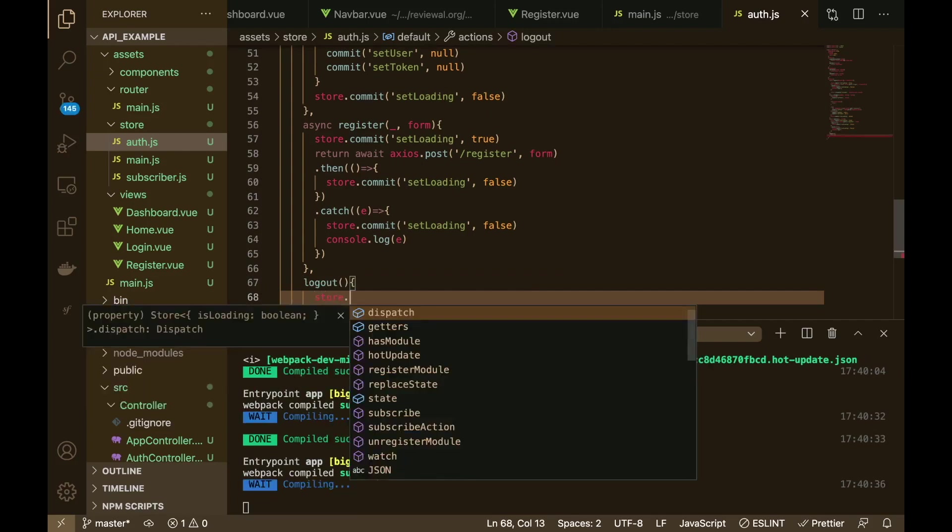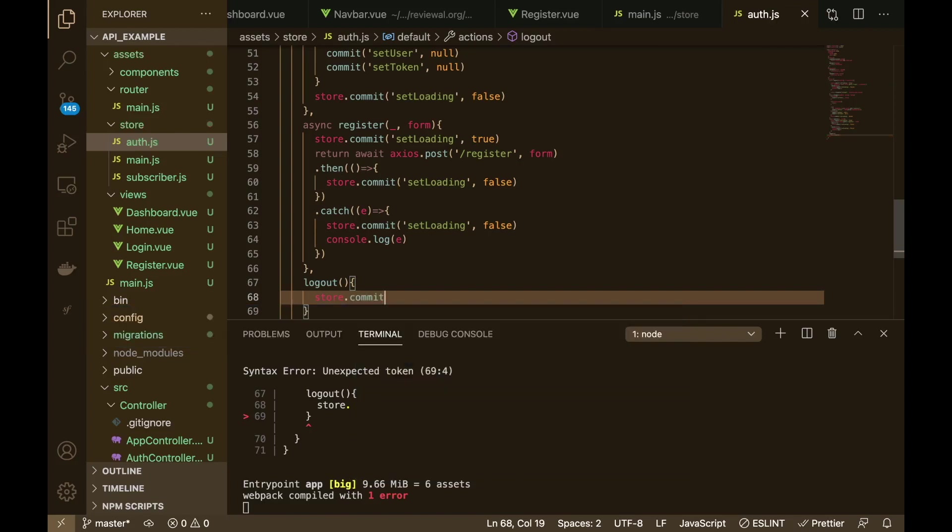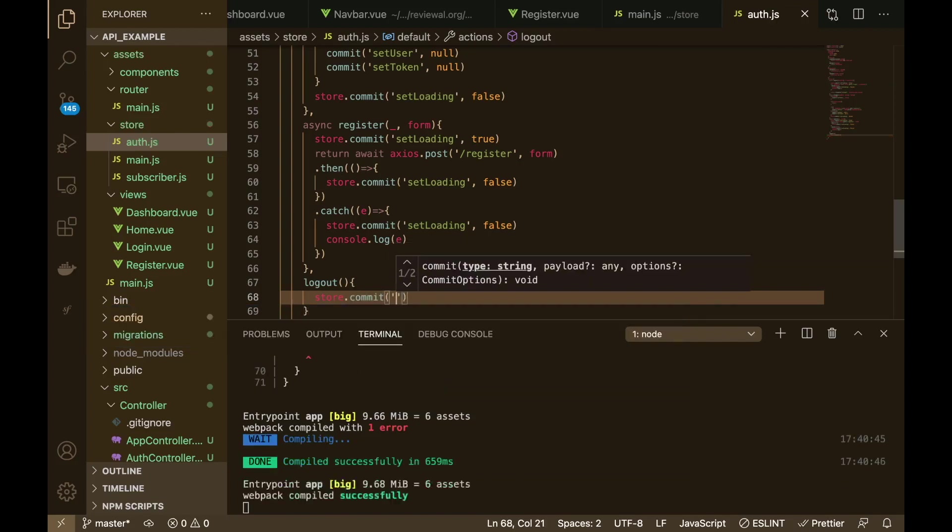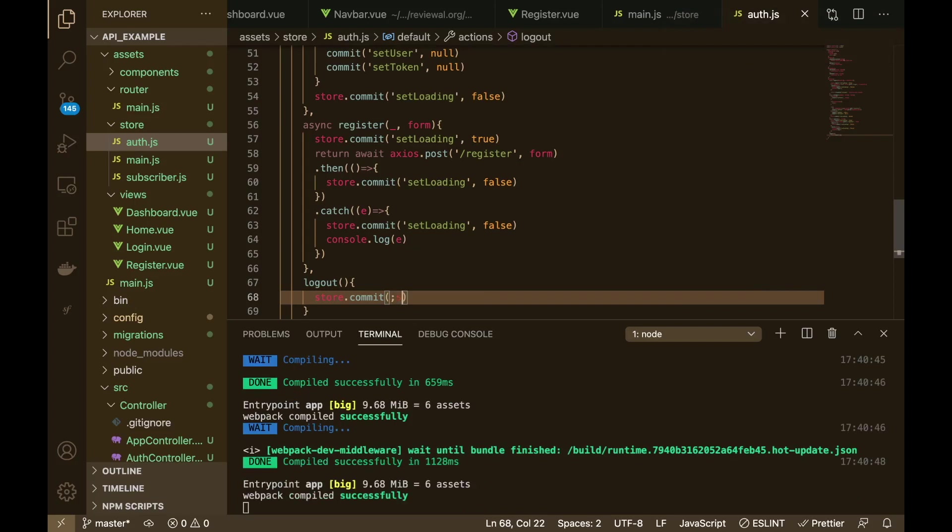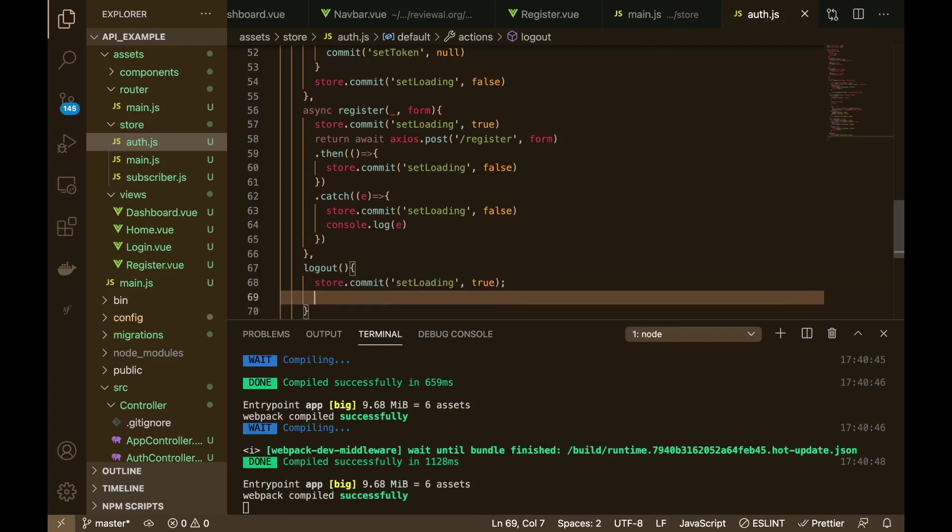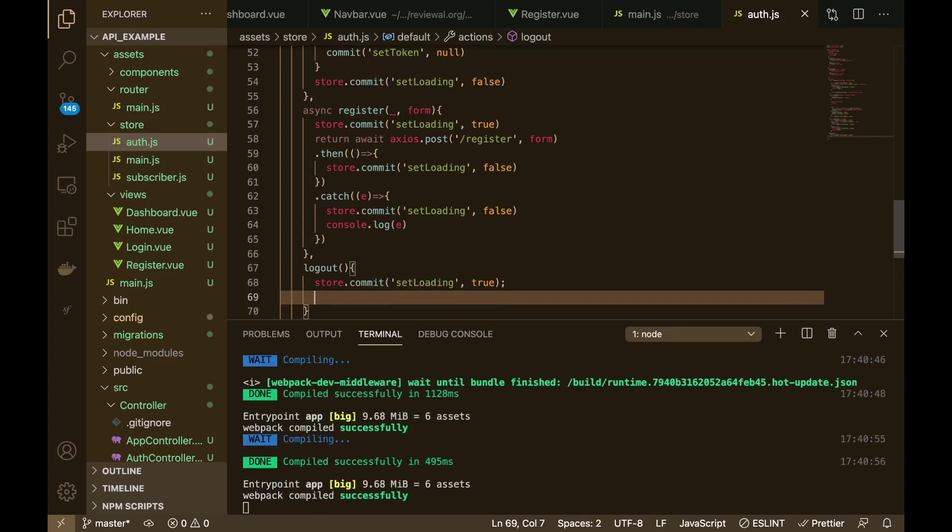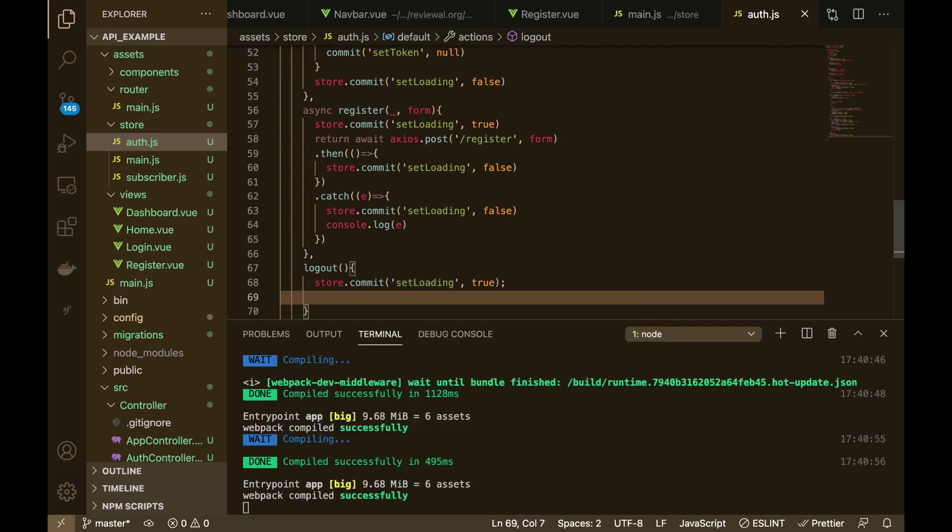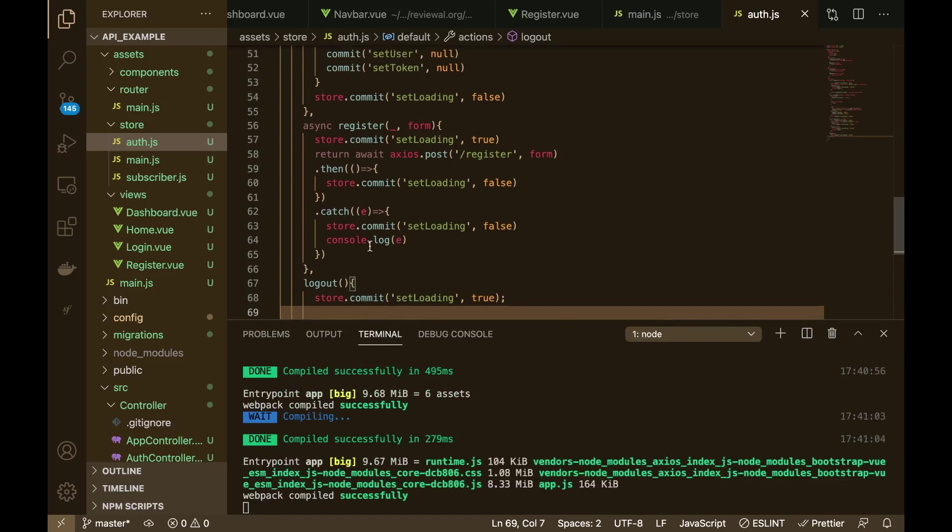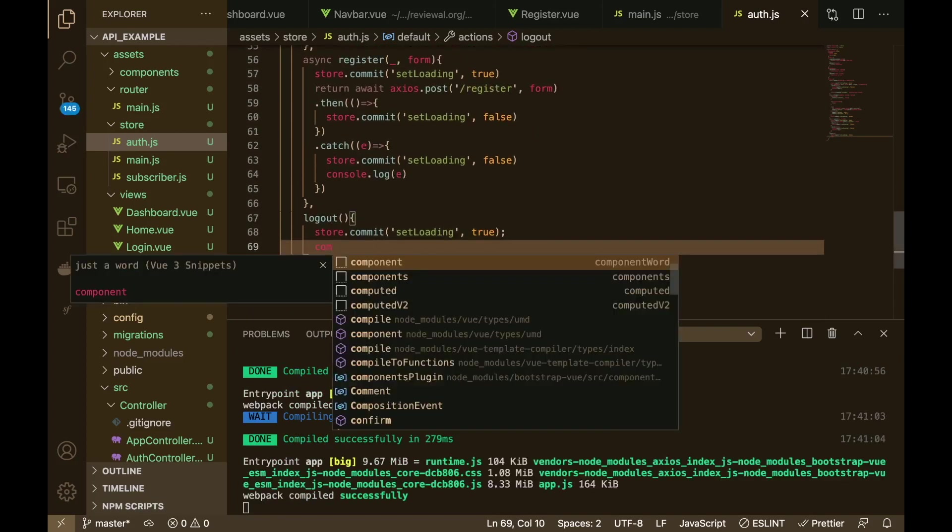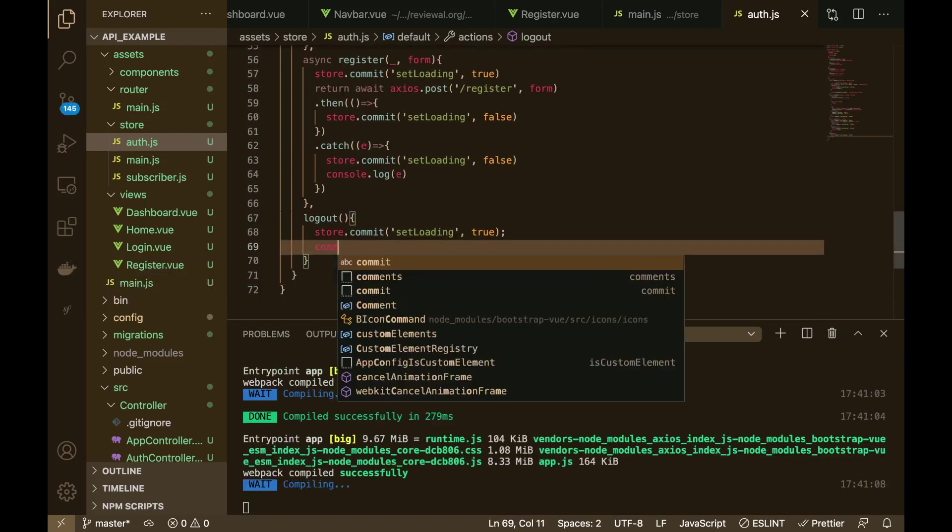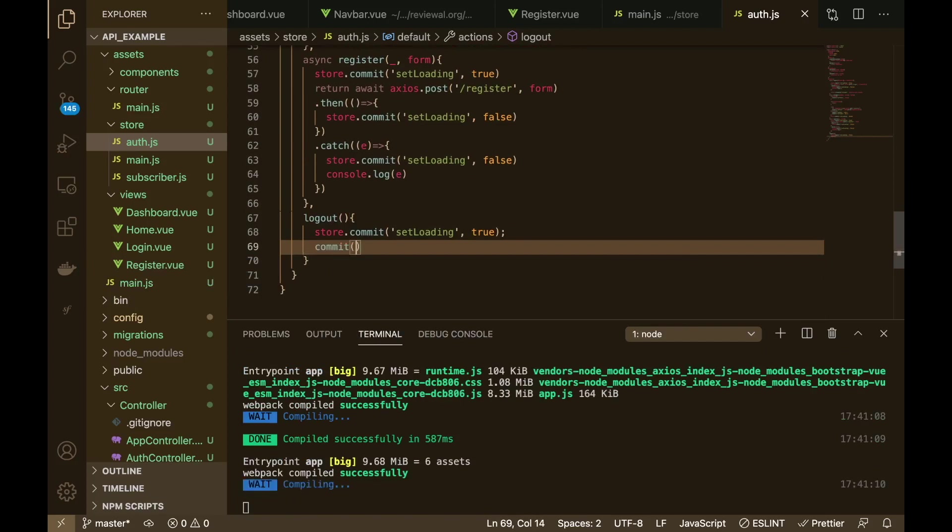Basically in here we're going to set pretty much everything to null. We need to commit something from here in the store. We need to commit that loading to true just to let the user know we're doing something. Then we will say commit, so now we're actually accessing the commit inside of the auth.